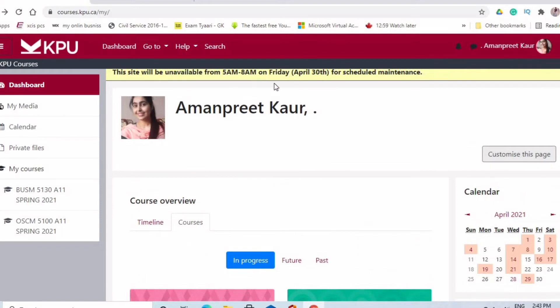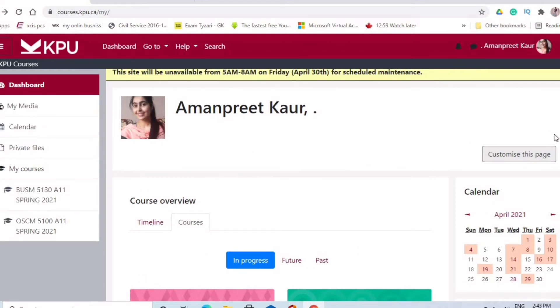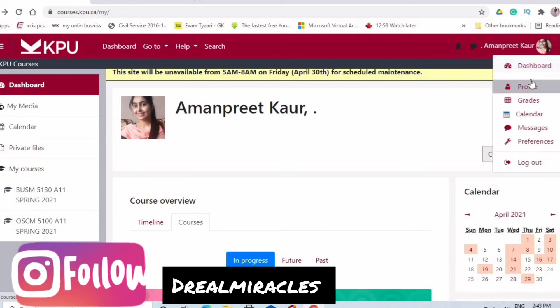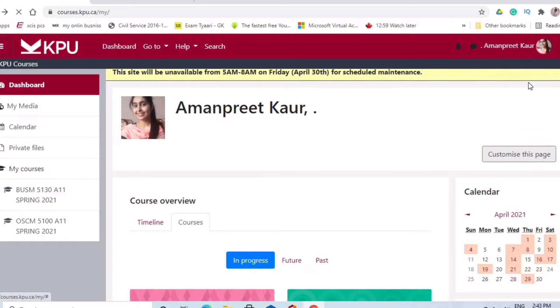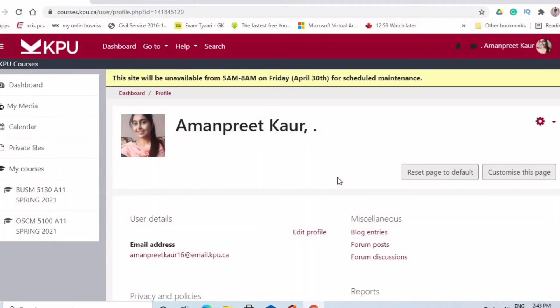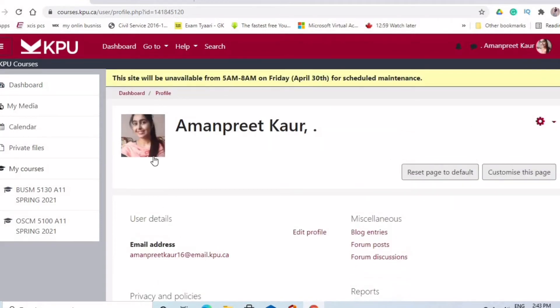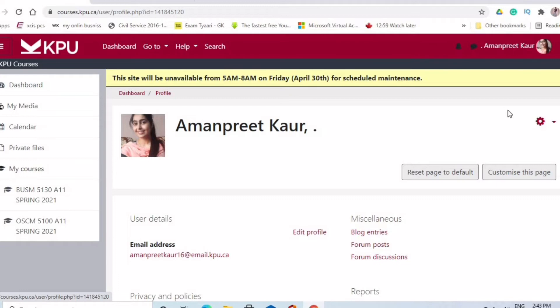Before moving on, I want to tell you that you have to fill in your profile. There is a profile section where you have your name and email ID, and some basic information you should add. You should also upload a picture so that your professor and classmates can recognize you. It looks professional.